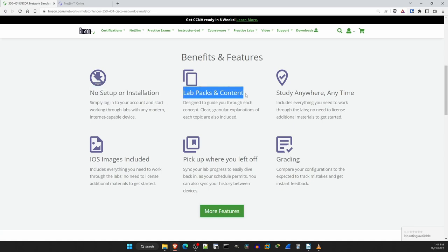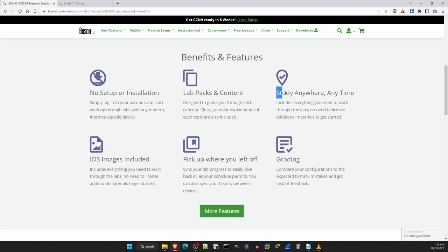Next, lab packs and content. This is really one of the main features of NetSim, the pre-built guided labs designed to make sure you understand all of the topics you need to pass the NCORE exam. I'll be showing some of these NetSim labs throughout the course, so look forward to those videos. Then it says study anywhere anytime. Because NetSim is now a web app, you can run it on any device with a web browser. No need for a high-spec machine like CML requires. You can do NetSim labs on an iPad in Starbucks if you want to.